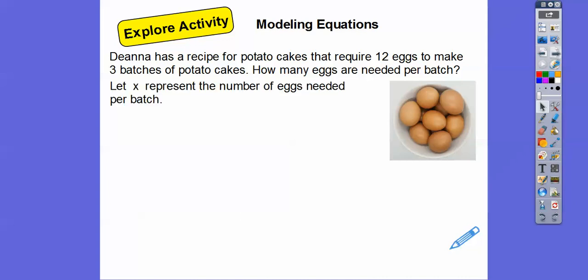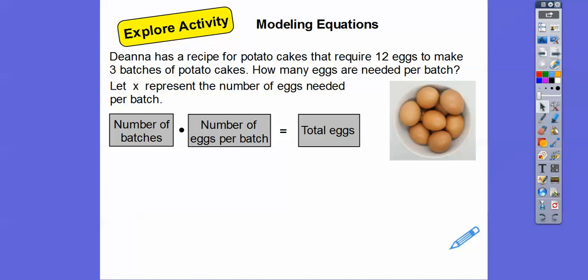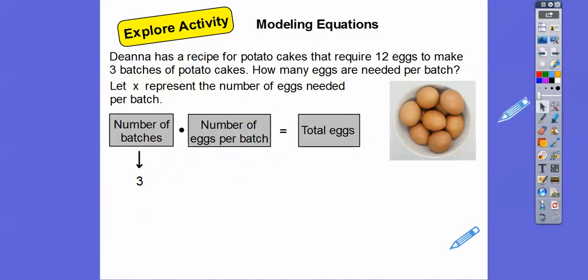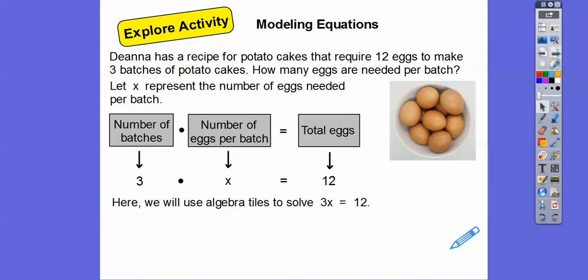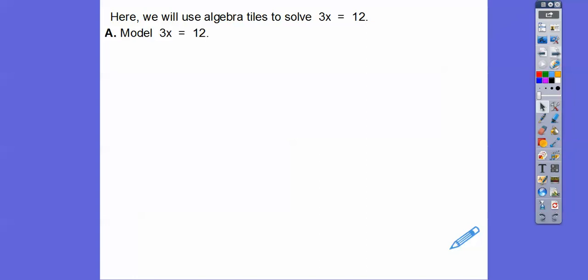We're going to let X represent the number of eggs needed per batch. The number of batches times the number of eggs per batch will equal the total eggs. We can see there are three batches of potato cakes, so three times X equals the total eggs, which is 12. So here we're going to use algebra tiles to solve 3x = 12.